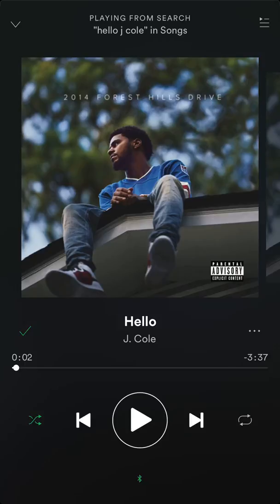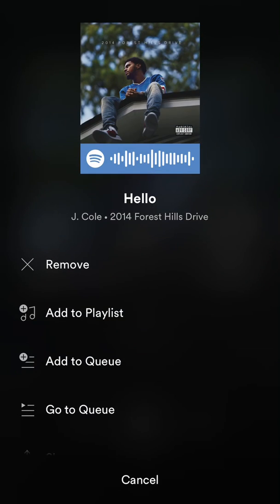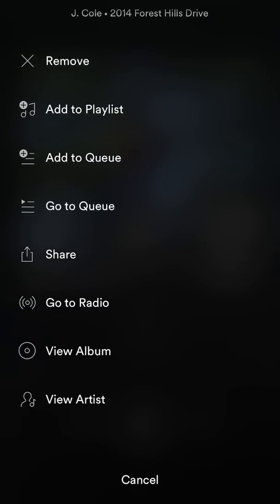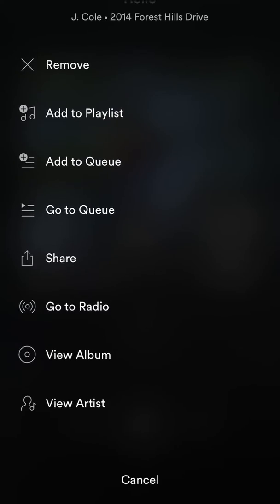In order to do that, look at the bottom corner where you see the time — three minutes and thirty-seven seconds. Above that, there are three little dots. Tap on those. Now scroll down in this menu that comes up and click on where it says 'Go to Radio Station' — 'Go to Radio.'